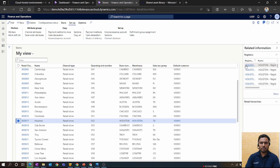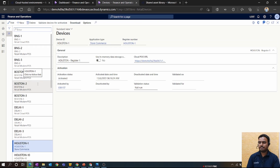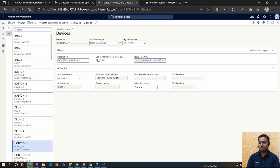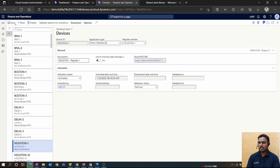Select the store where you want to install the Store Commerce App. Select the register, open the device, and click Edit. Here you select the application type as Store Commerce App, then save.